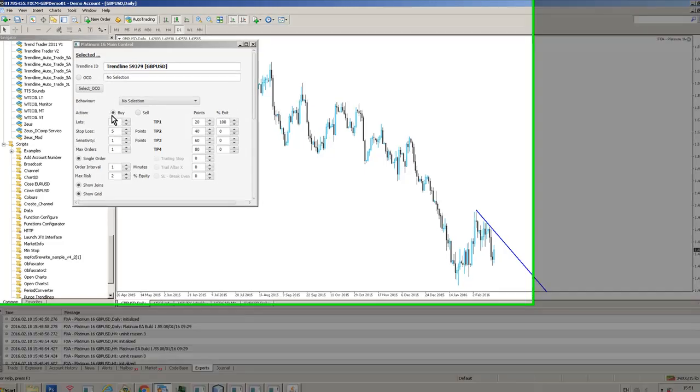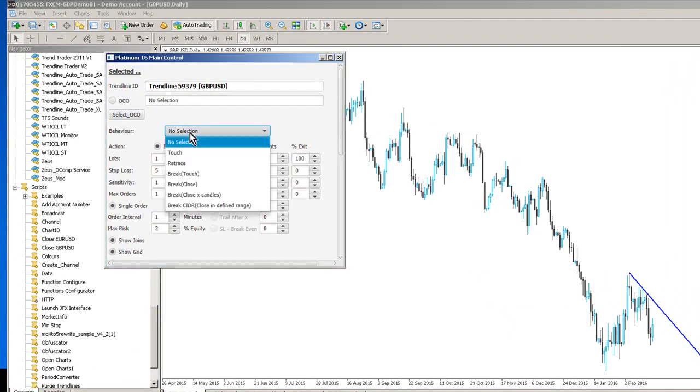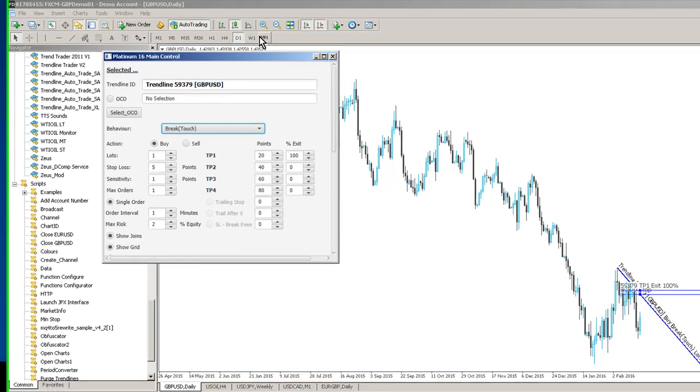So in this case we want this to be a buy and that's already selected. And we want it to be a break. And we've got several different break options. So if we go for a break touch that means that all the system has to do is just make these take profit levels a little bit wider so we can see what's going on.